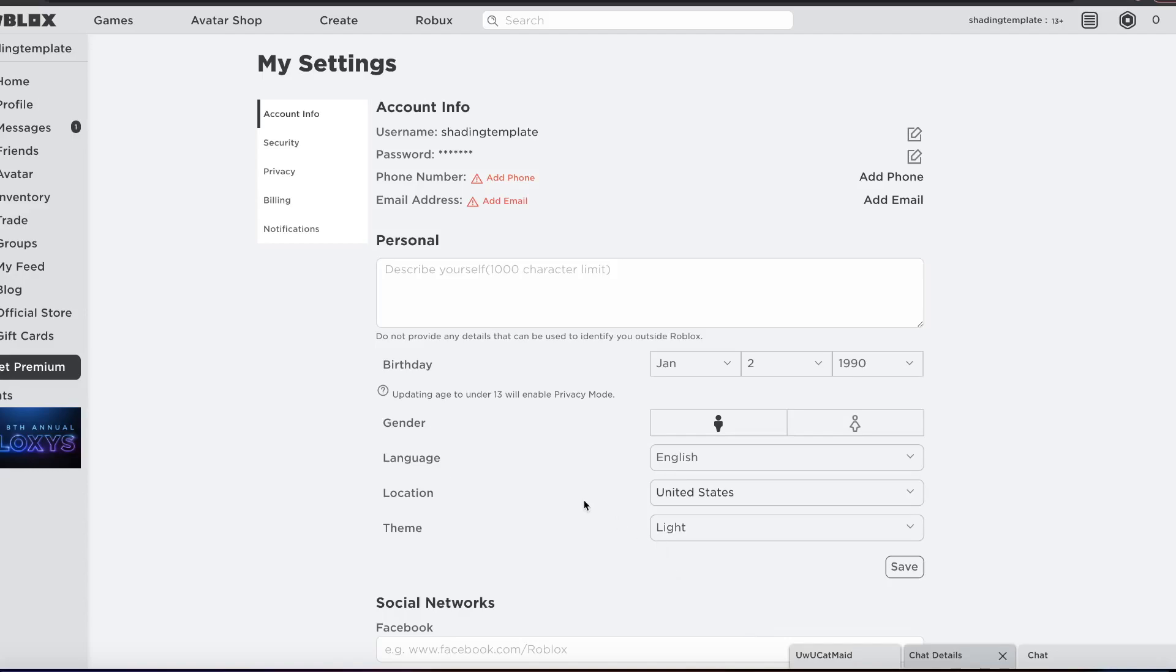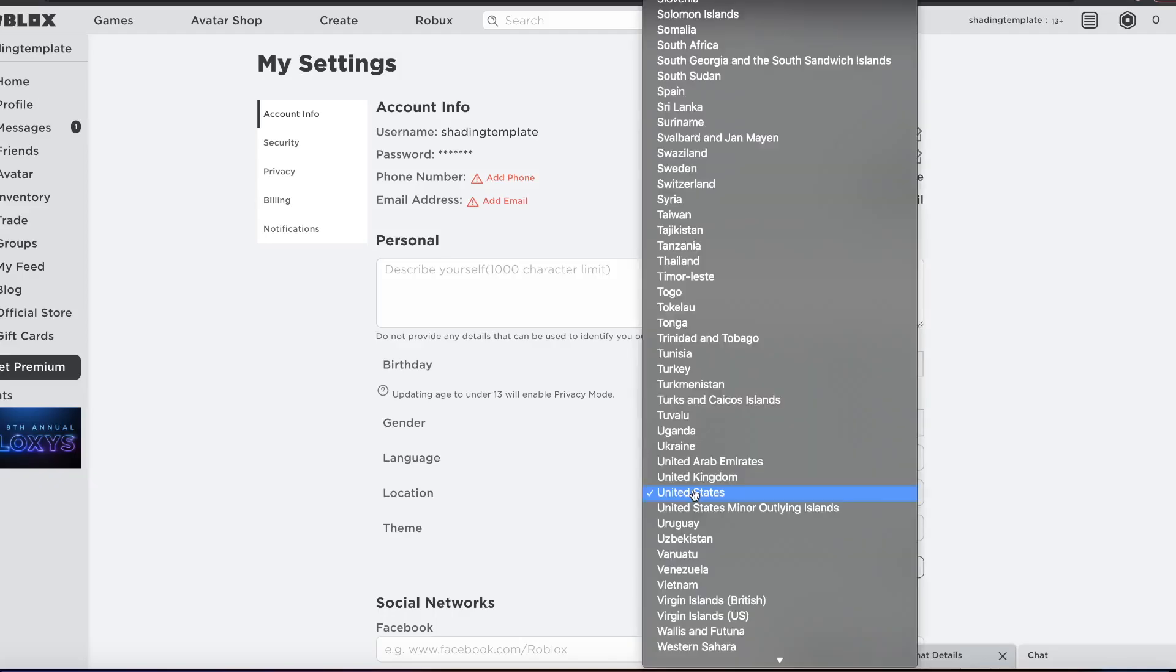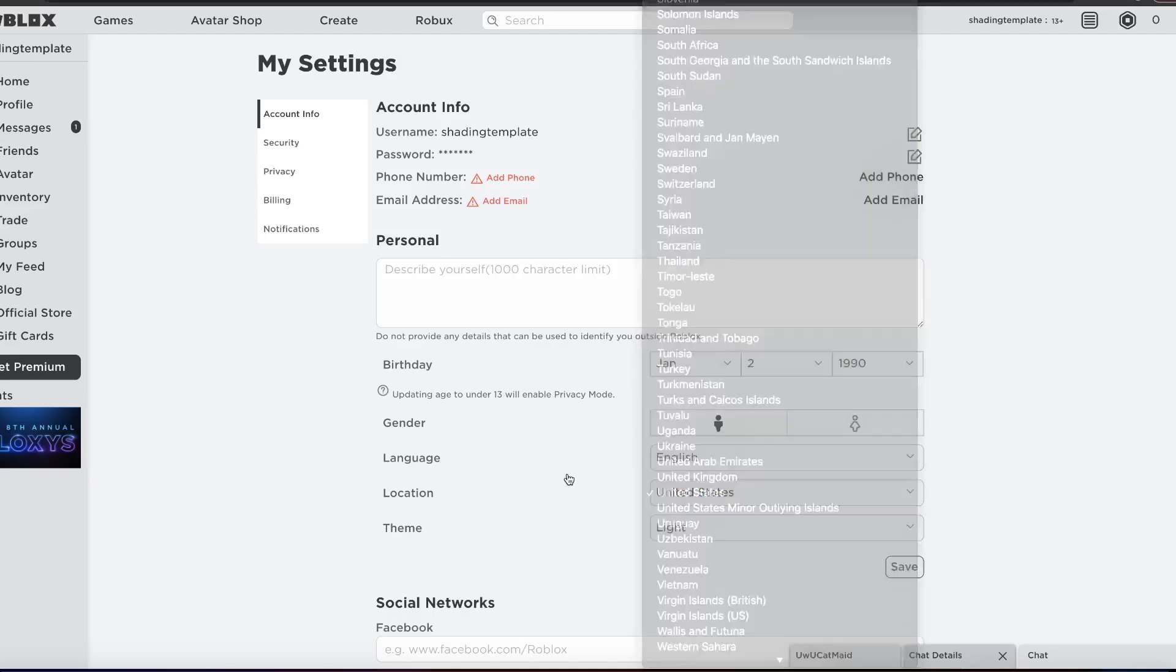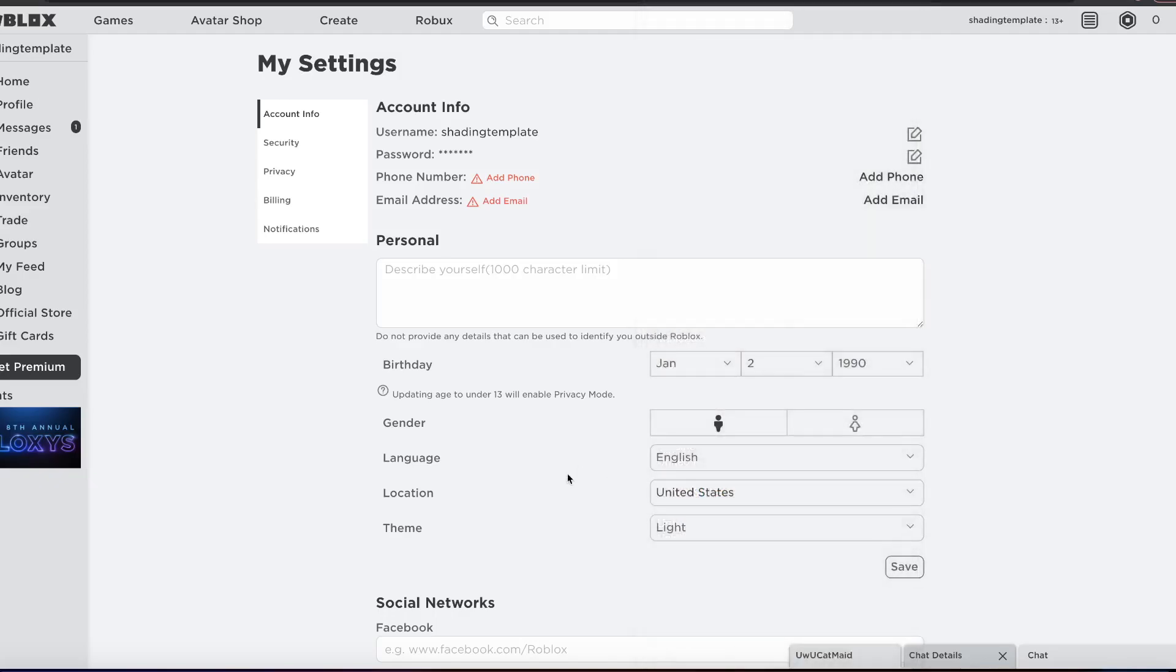Now a lot of people think that changing your location will cause you to get access to display names, but unfortunately that is not how it works. You cannot just change your location here. That did work, Roblox has patched it. And now what you need to do is you need to get a VPN.